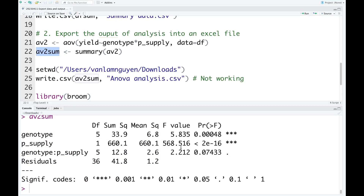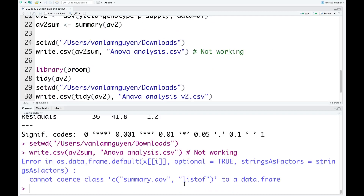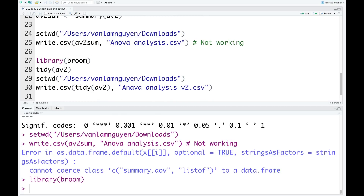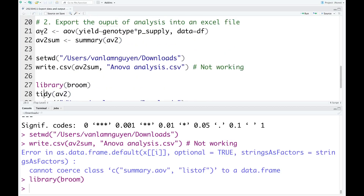You want to export this summary result into an Excel file. We can do that, but first we try to run directly from this summary using setwd to set the directory, then write.csv with the data frame name and file name. We try to run this code — it didn't work in this case. So this code doesn't work for summary data like this. To solve this problem, we can use the tidy function from the package broom. First, we need to load the package broom using library, and then we run tidy on AV2, which is the two-way ANOVA analysis.